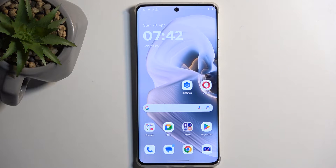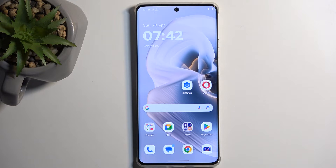Welcome. In front of me is the Motorola Edge 50 Pro, and today I will show you how you can boot this device into recovery mode.